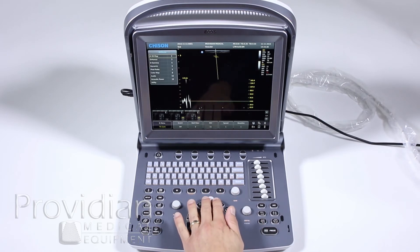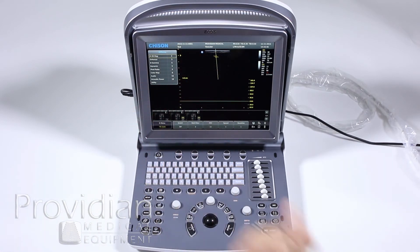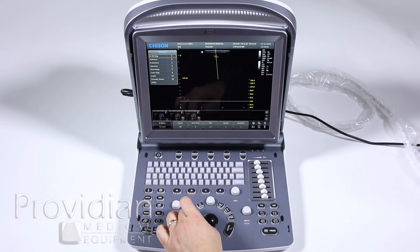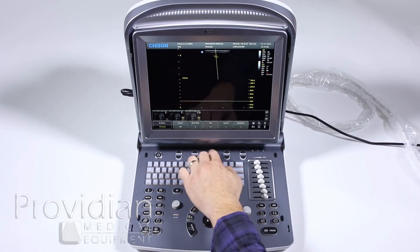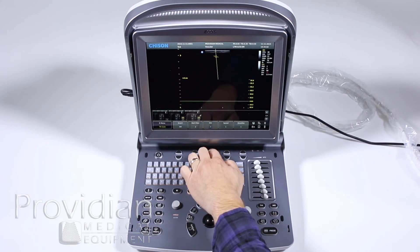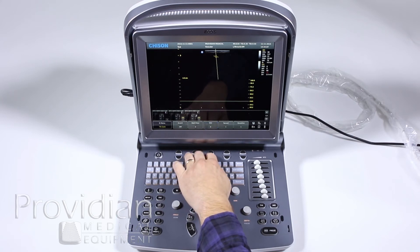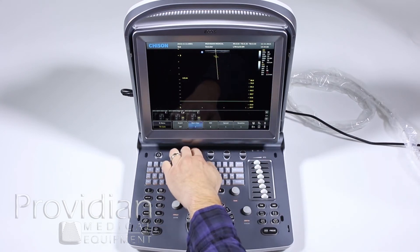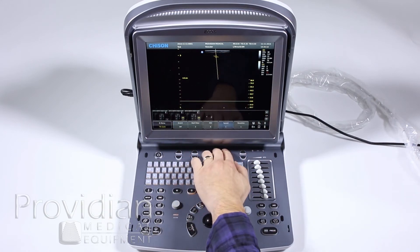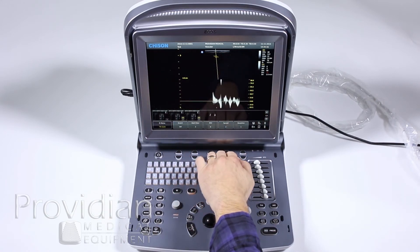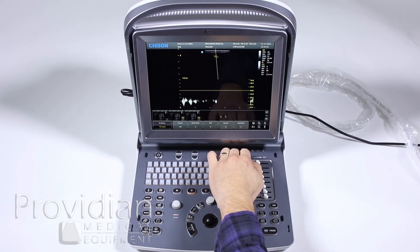I can press Menu here to change various parameters throughout this image. Here I have my baseline and my pulse repetition frequency to change my scale — you'll see it changes along. There's a wall filter for cleaning up the image. If I want to invert, I can invert the scale. Sweep speed can be increased or decreased, and of course you have your baseline to move it up and down.